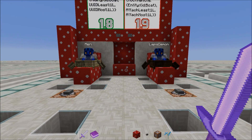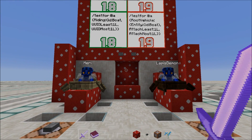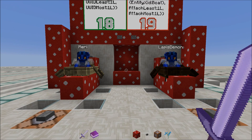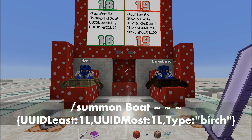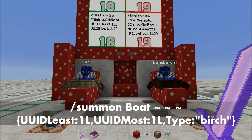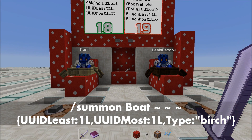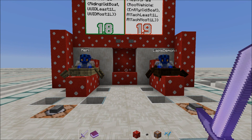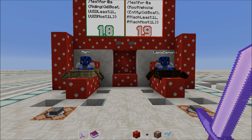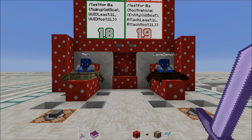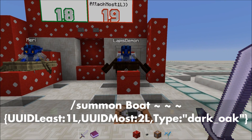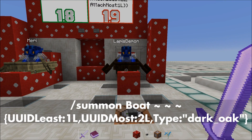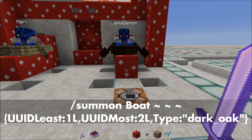Additionally, I assigned to both boats a unique ID that I can test for as well. An exemplary command to summon such a boat with a UUID is: summon Boat ~ ~ ~ {UUIDLeast:1, UUIDMost:1, Type:birch} for a birch boat with UUID least 1 and UUID most 1. The dark oak boat here was summoned with summon Boat ~ ~ ~ {UUIDLeast:1, UUIDMost:2, Type:dark_oak}.